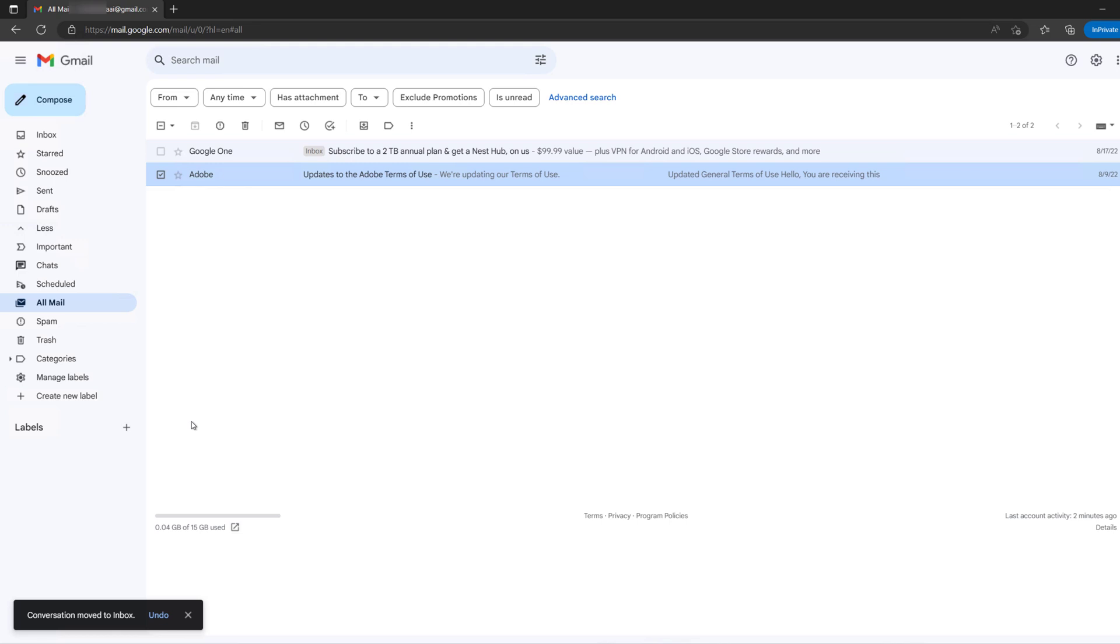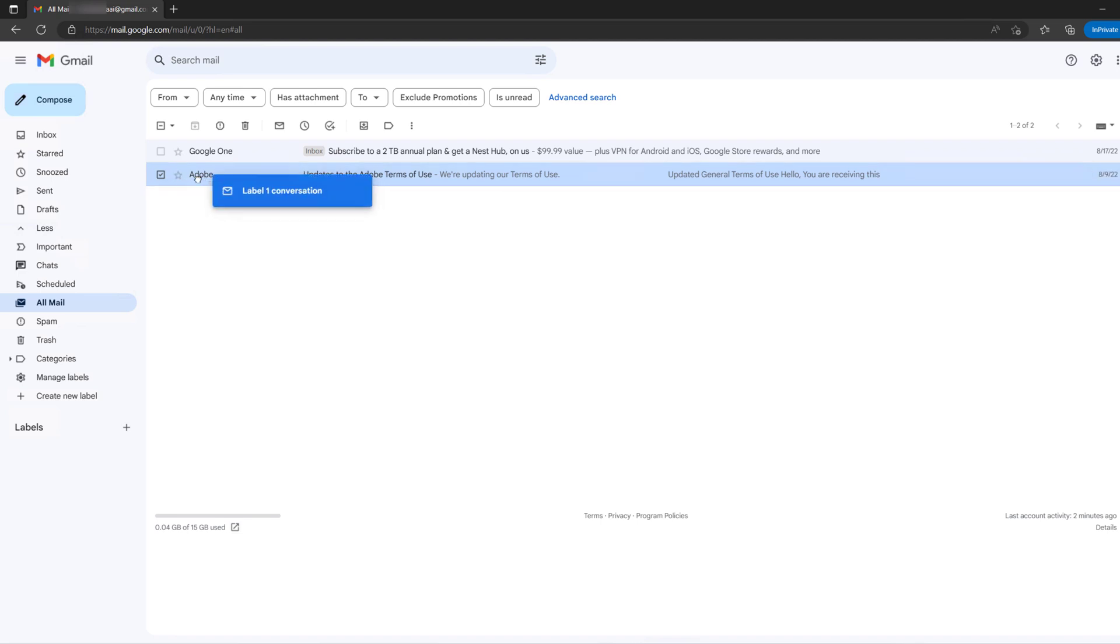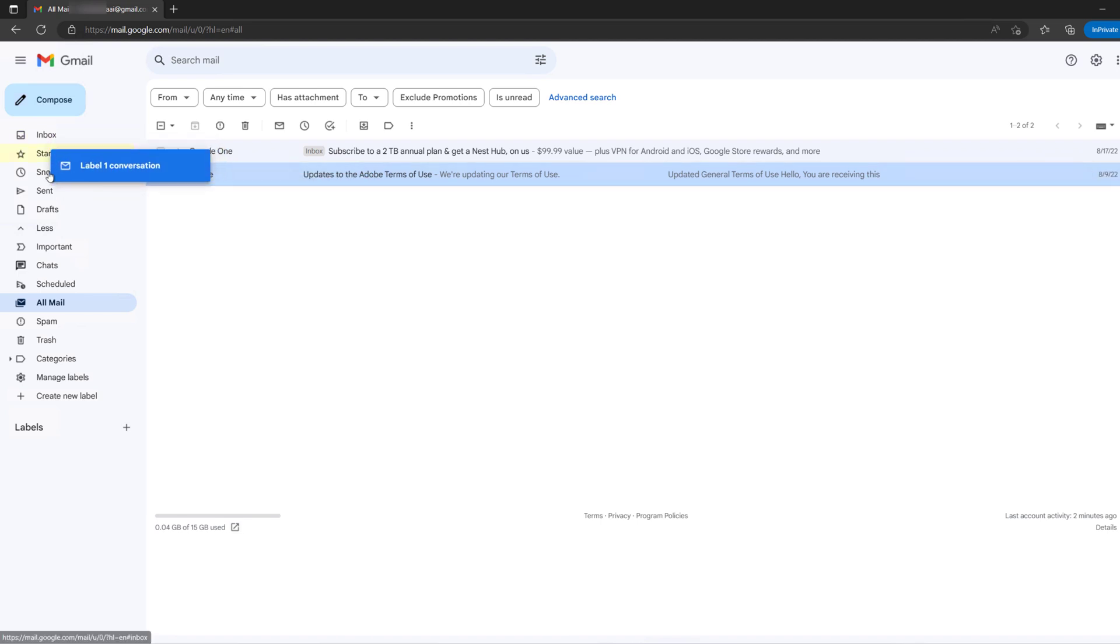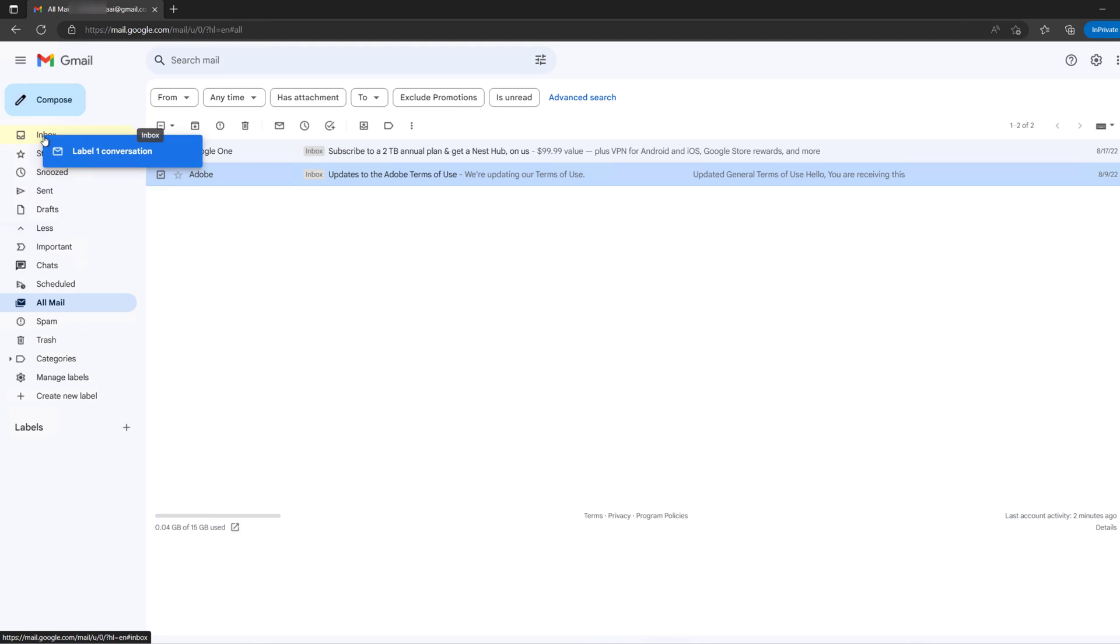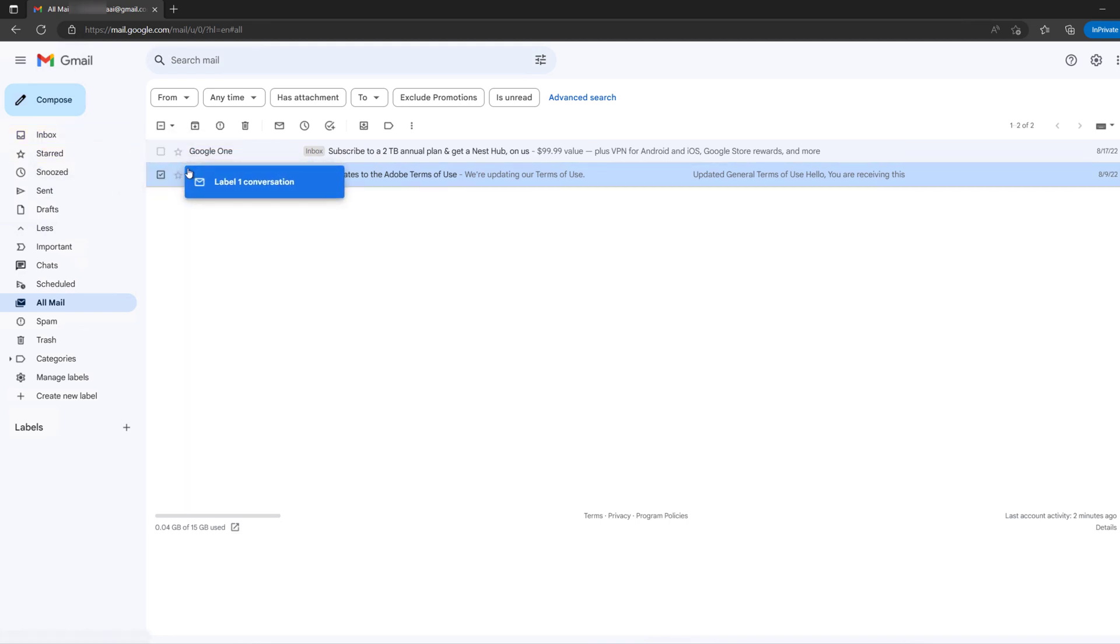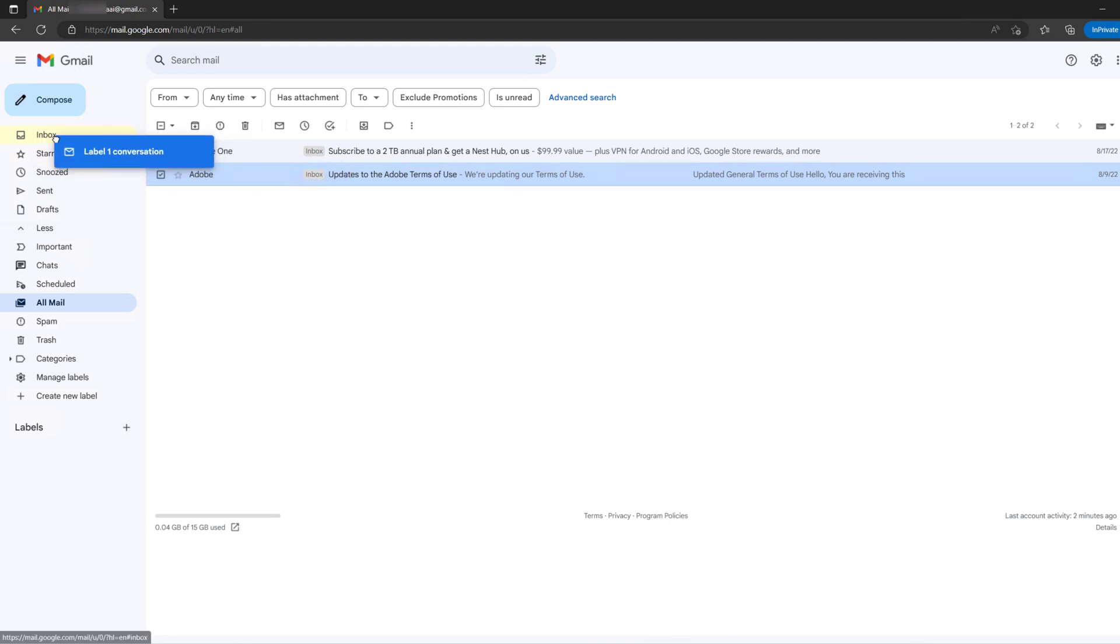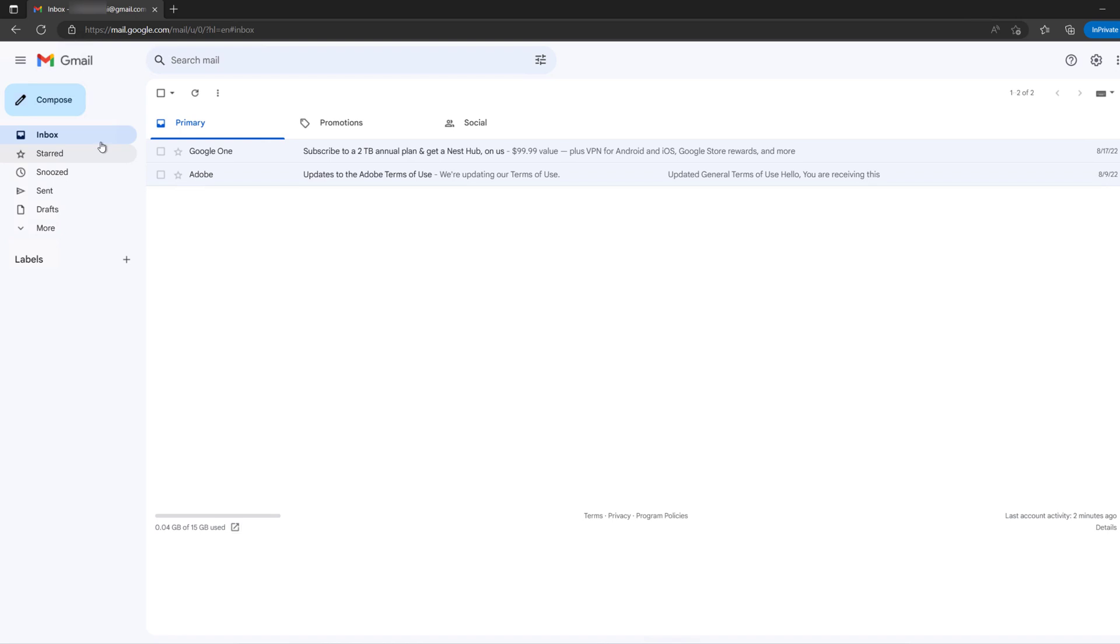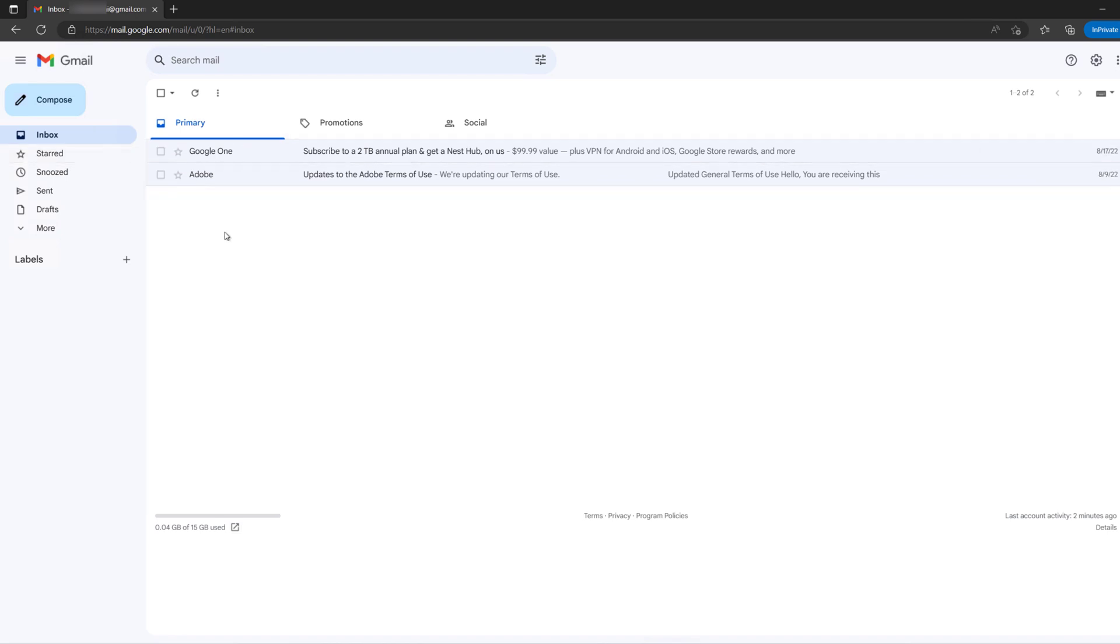Also, you can drag and drop this email to any folder you like. In this case, you can just drag and drop it to inbox and it will be moved to your inbox folder. This is how we can find archived emails on Gmail and move them to inbox or any other folder.